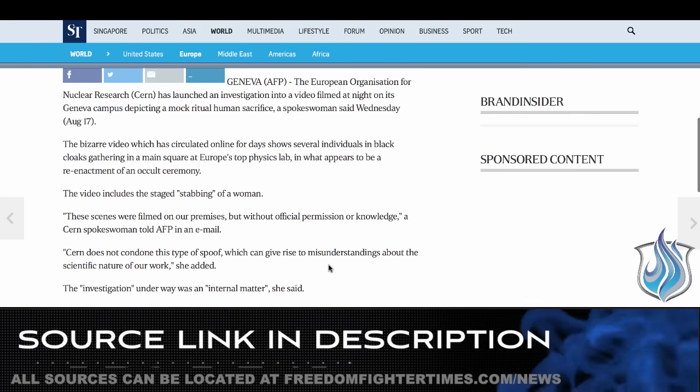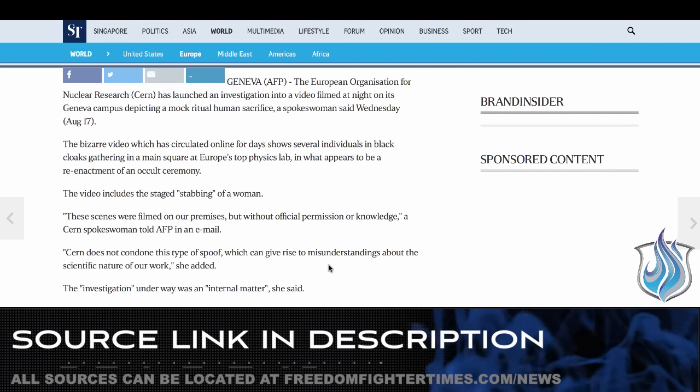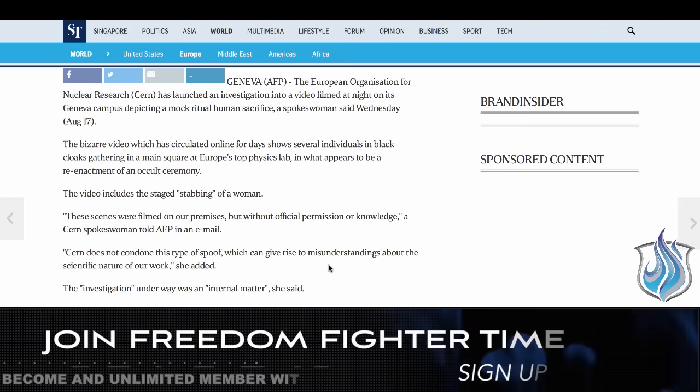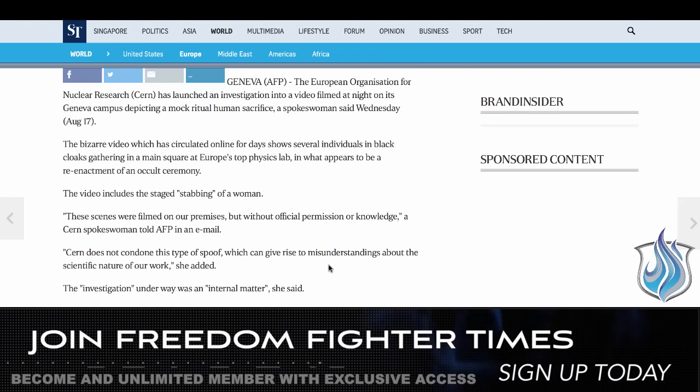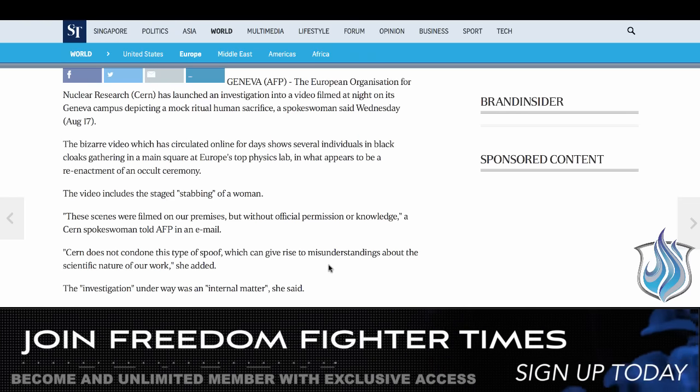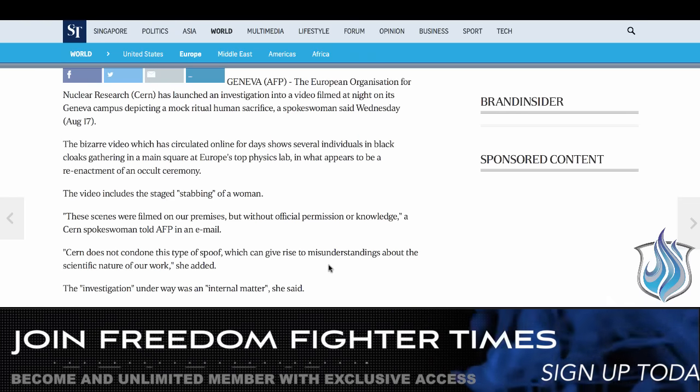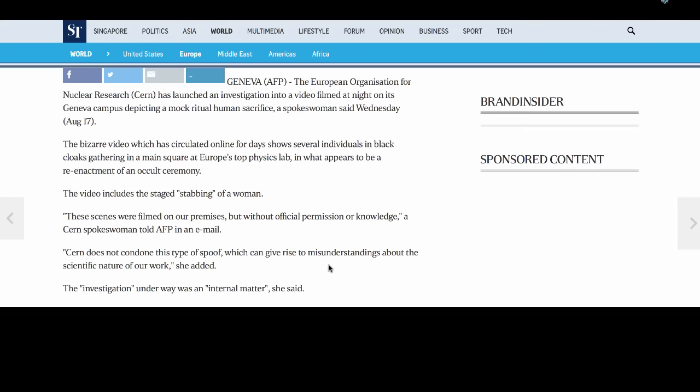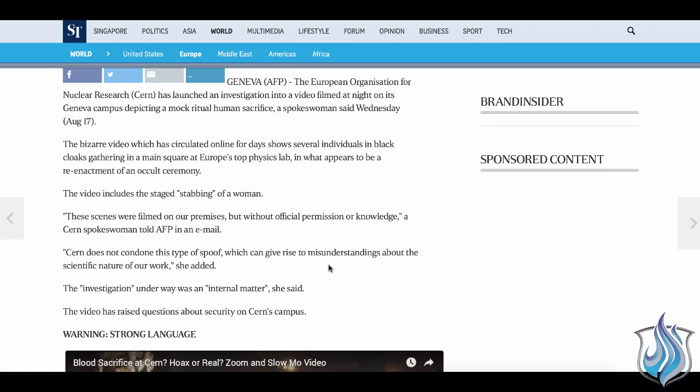These scenes were filmed on our premises but without official permission or knowledge a certain spokeswoman told AFP in an email. Here's where it gets really interesting. AFP was interested in what we discovered. As we show the original video was posted on August 9th not on the day that everybody else was talking about. CERN does not condone this type of spoof which can give rise to misunderstandings about the scientific nature of our work she added. That's funny.